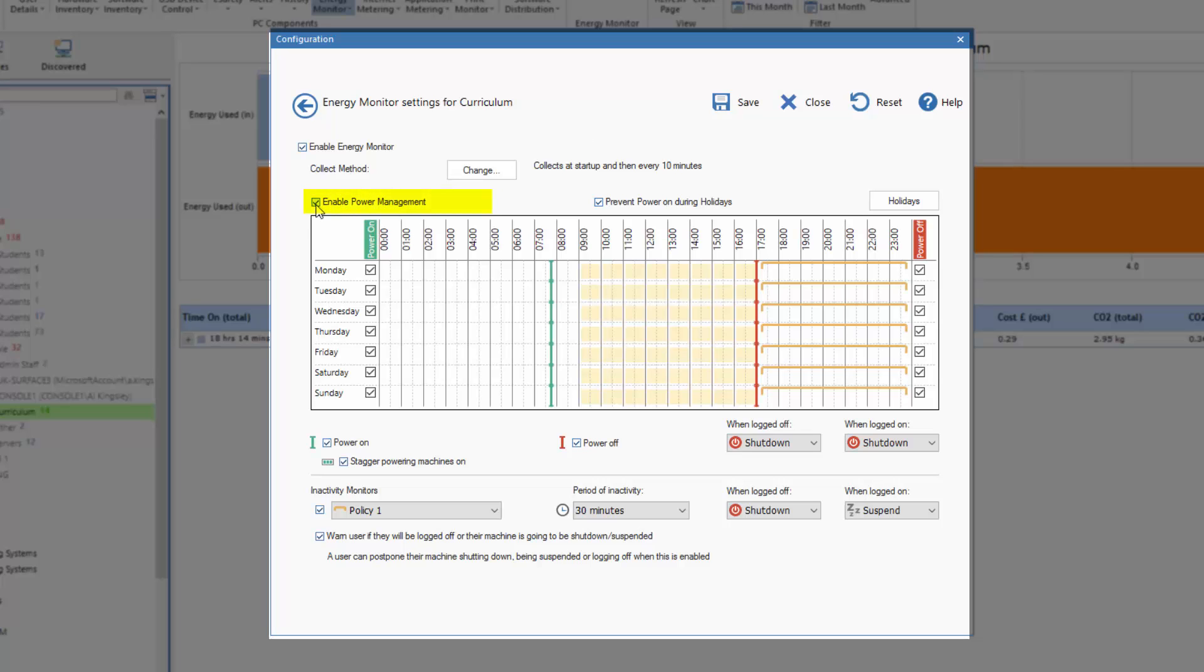As a starting point I've enabled Power Management, I've then enabled Power On and the green line reflects when computers will be powered on. In this example here, the machines are set to power on at 7:45.